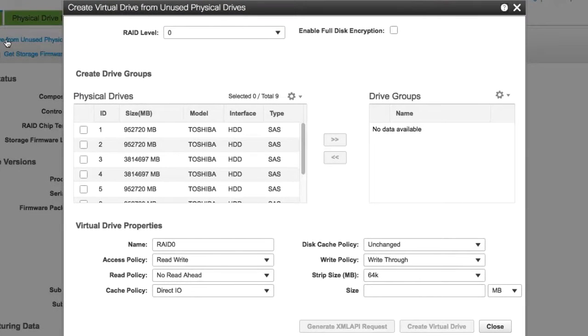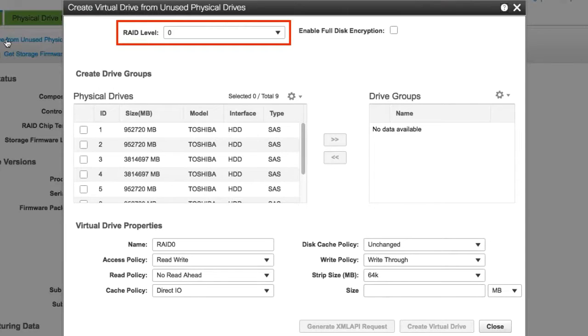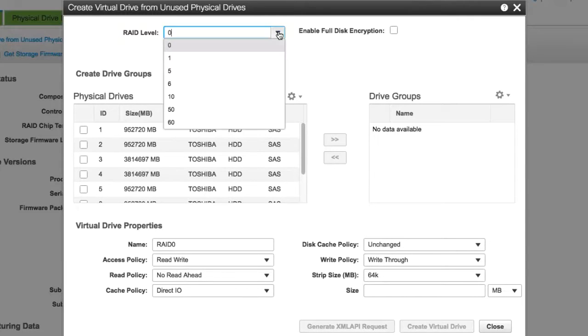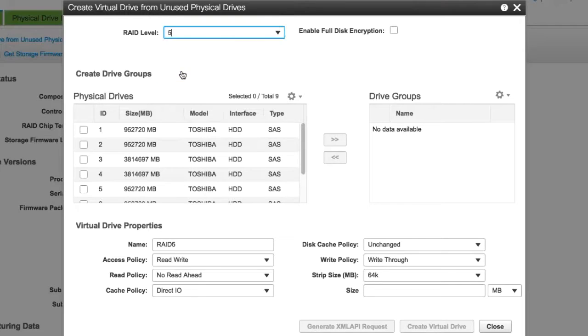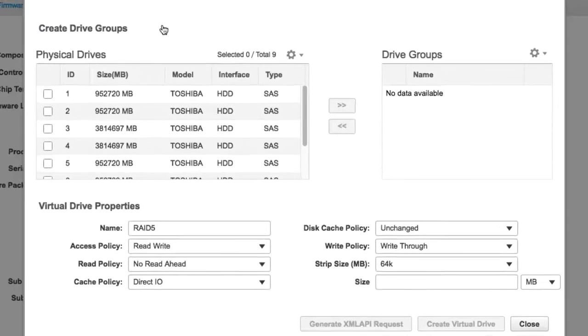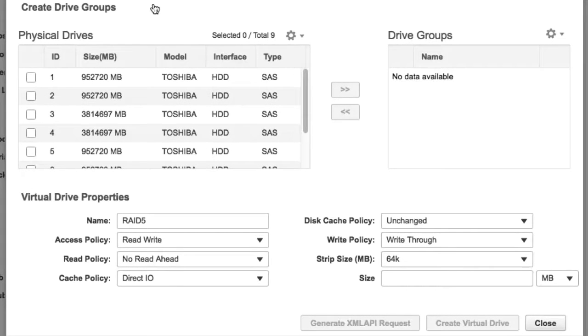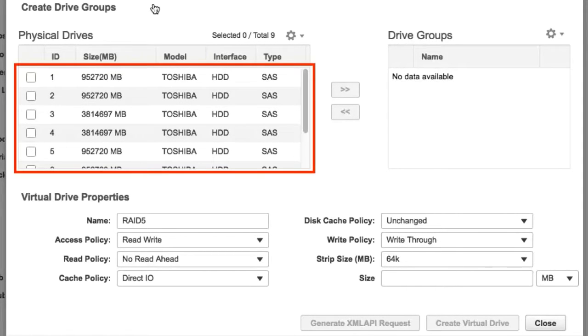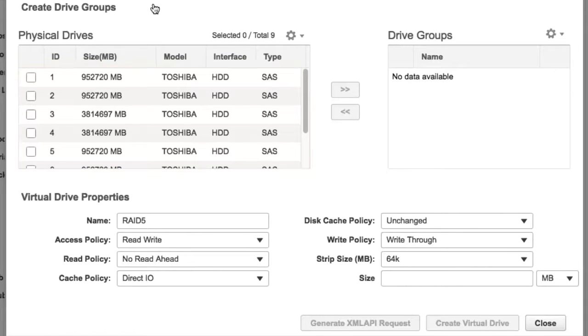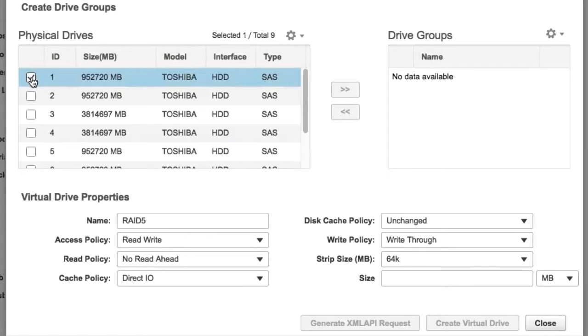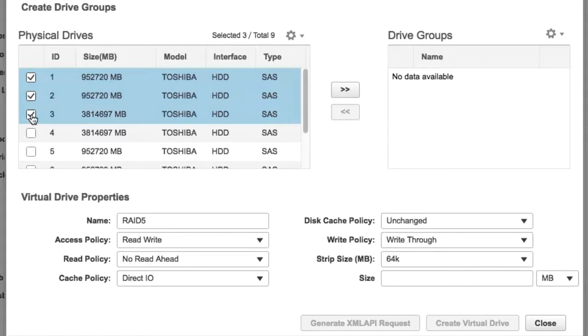Select the RAID level for the new virtual drive from the RAID level drop-down menu. In the Create Drive Groups area, choose Physical Drives to include in the group. For this demonstration, we've selected RAID 5 which requires a minimum of 3 HDDs to create a virtual drive. Note that other RAID levels will have different minimum HDD requirements.